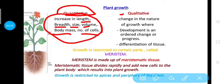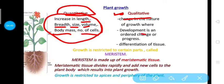Increase in number of cells is also included in the quantitative aspect of a plant. In the qualitative aspect, the change in the nature of growth is considered, where development and differentiation are the two most important phenomena.